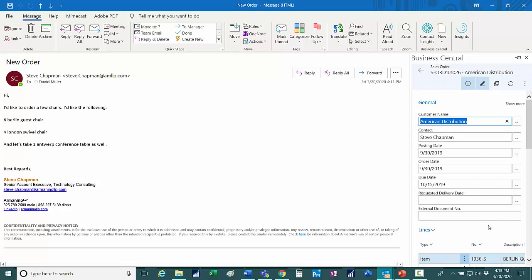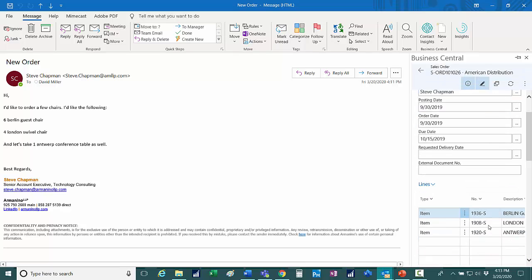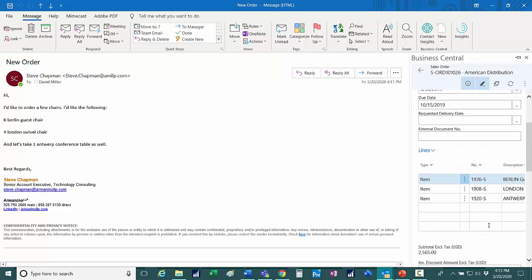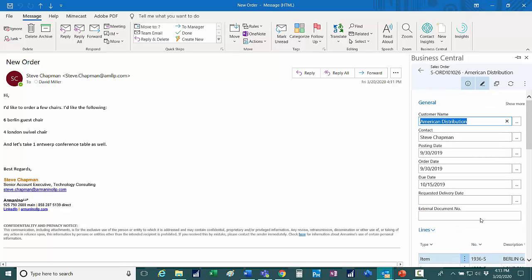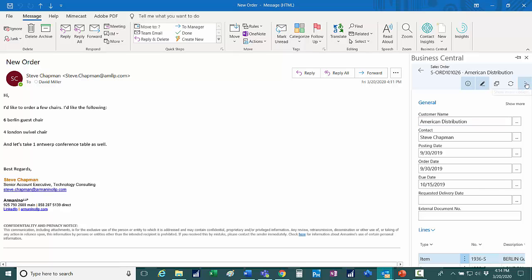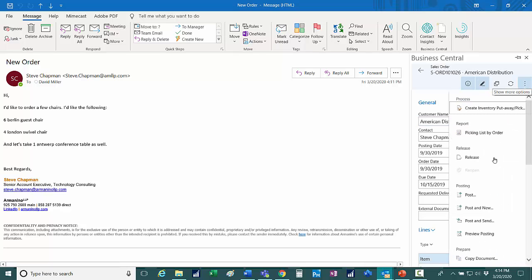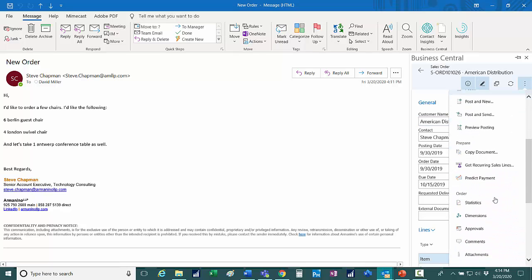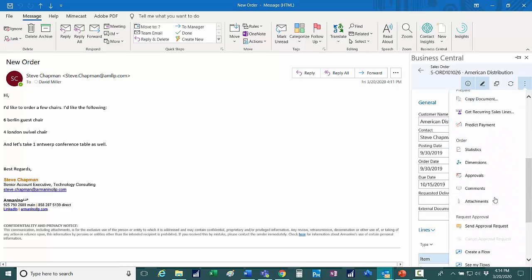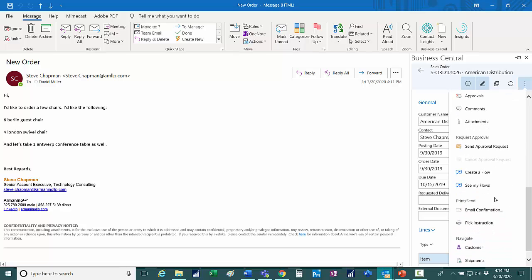And this is the order now in Business Central. So it looks right to me. And what I'm going to do is I'm going to send a confirmation right away back to my customer saying, hey, I got your order. The order's in. It'll be coming to you shortly. So I'll just click on this ellipse here. And down here, I've got a confirmation email. I'll send that.